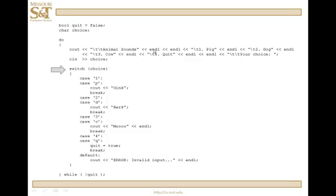Okay, so we read in a choice and let's suppose that the user inputs c, the character c. Take a look at my switch case. I enter the switch, choice is a character and look at my cases. That's a character, that's a character. One can be an integer, it can also be a character.